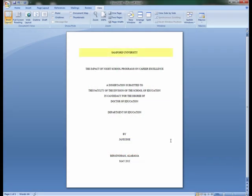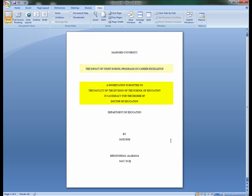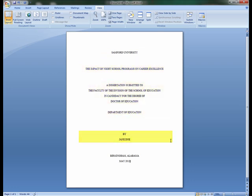The title page consists of the institution name, the article name, the type of submission, department, author, location, and date. The title page is typed in uppercase and centered lettering.